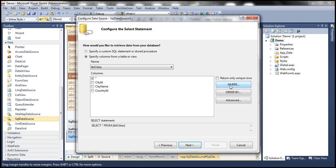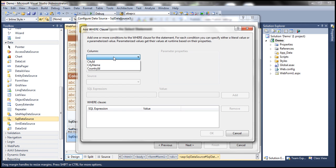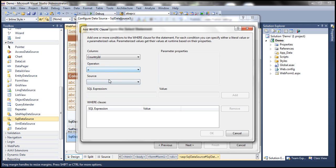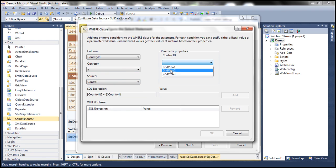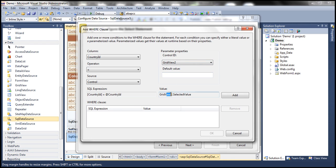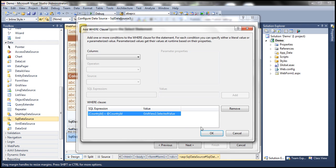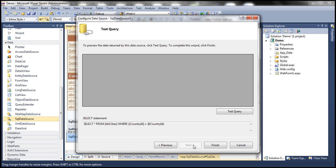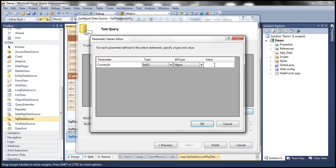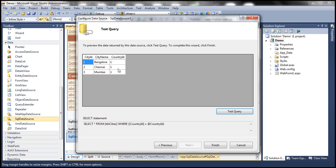Use the WHERE clause. The column to filter on is country ID, which should be equal to a control's value — GridView 2, because GridView 2 is what is displaying countries. So select GridView 2 and use GridView 2's selected value. Click the add button, click OK, click next. You can test your query — if I pass 1 as the country ID and click OK, I should get all the cities belonging to that country, in this case India. Click finish.